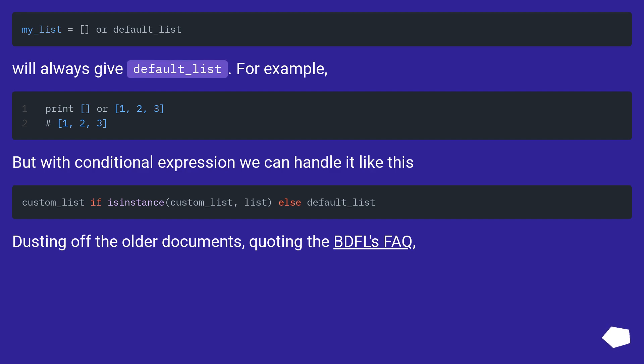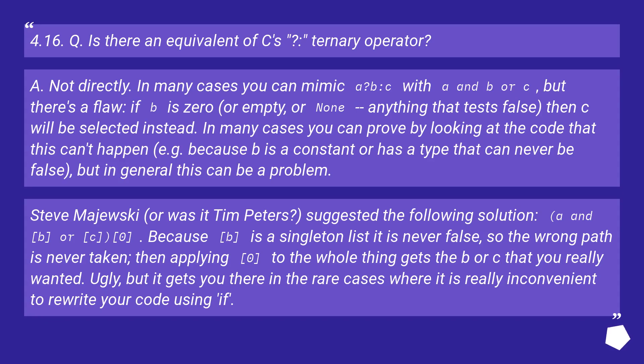Dusting off the older documents, quoting the BDFL's FAQ: 4.16 Q: Is there an equivalent of C's ternary operator?